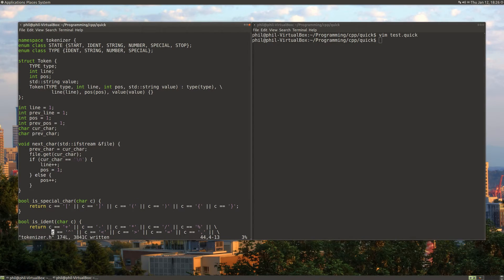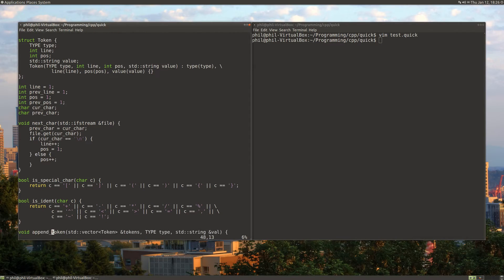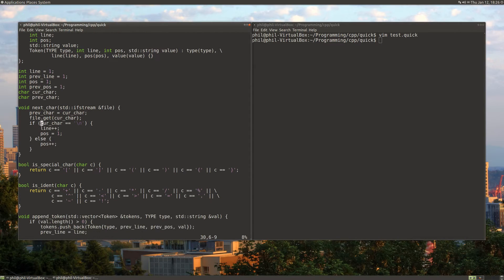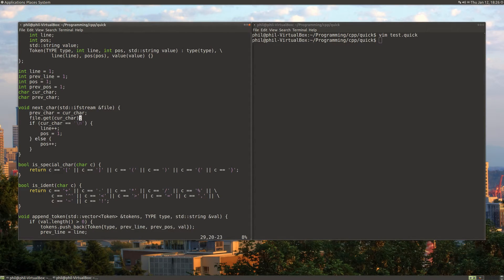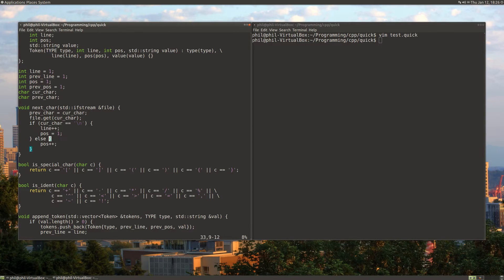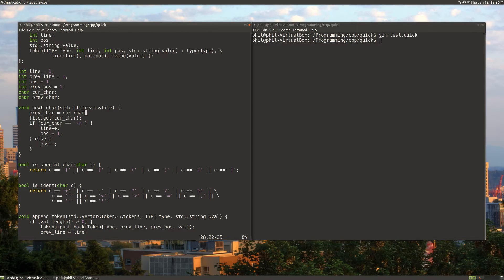Now we've got a next character function, which will just take in a file stream. It gets the next character and does some other logic for lines to keep track of things really easily so we don't have to do it over and over in the program.